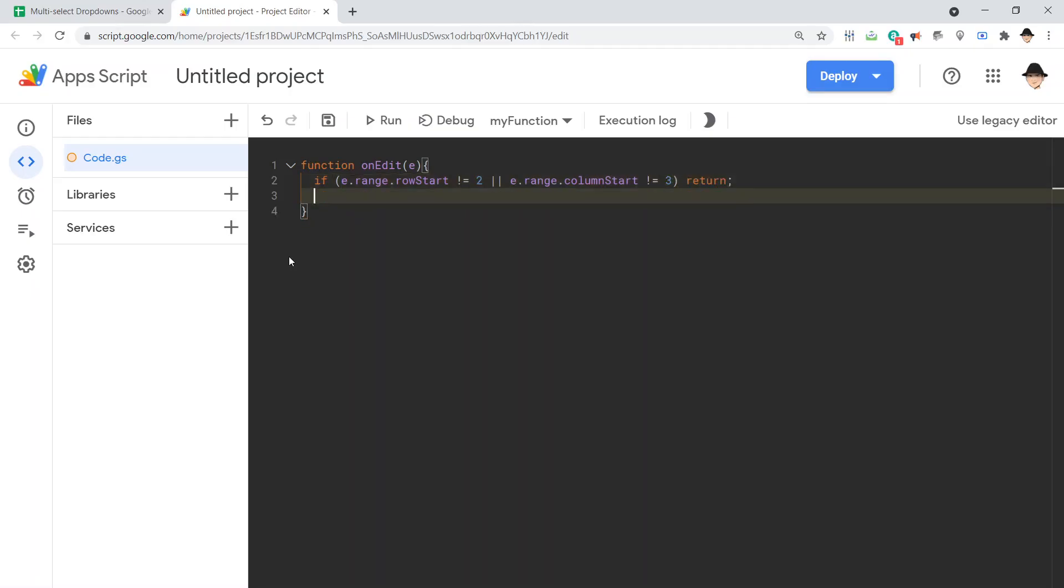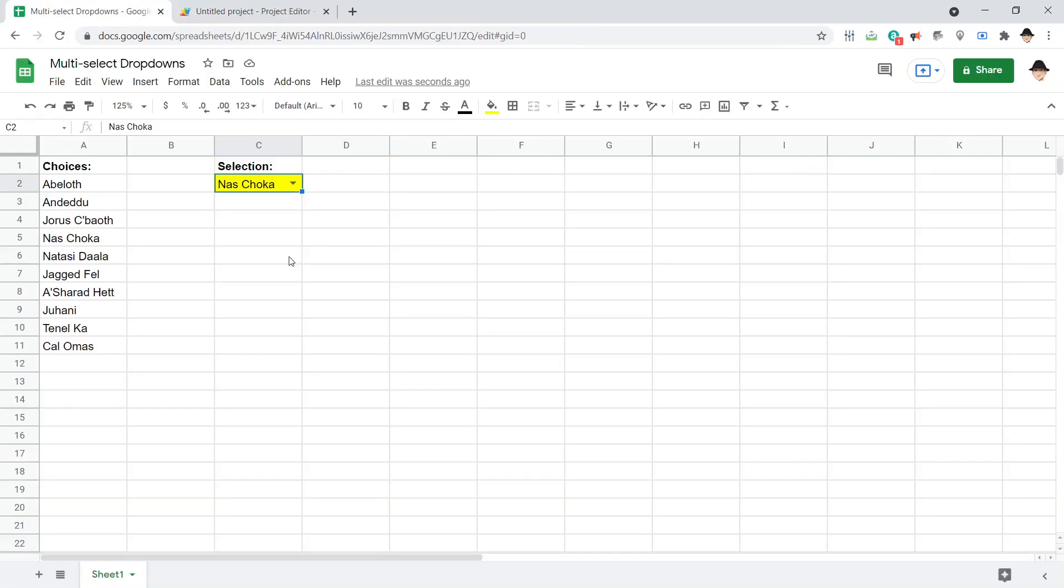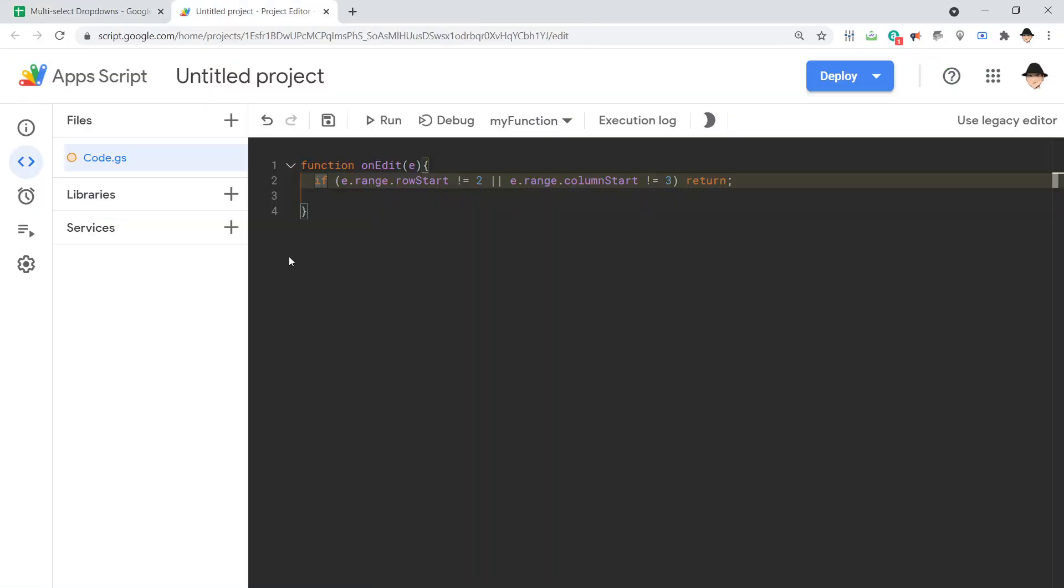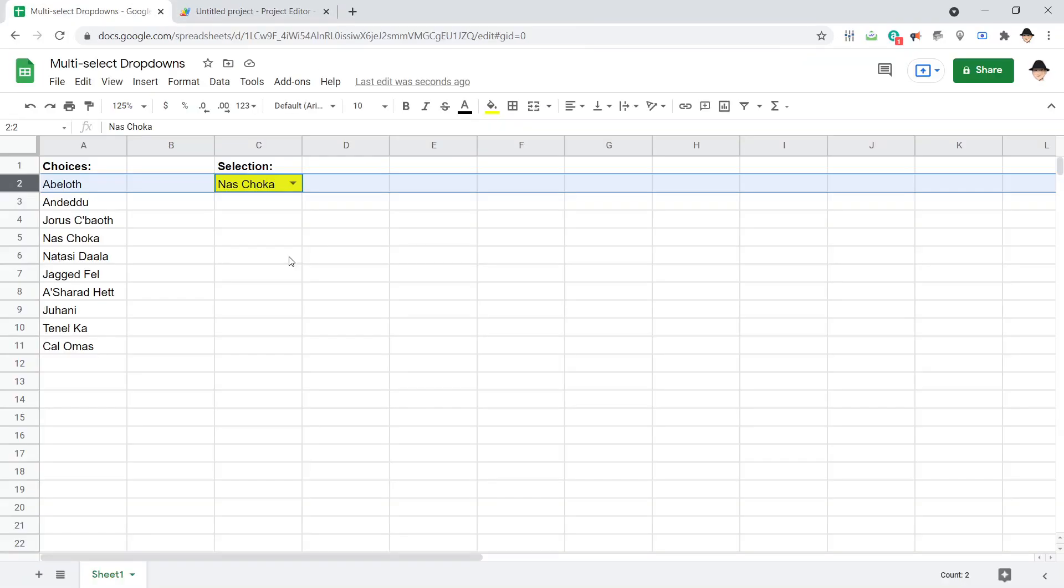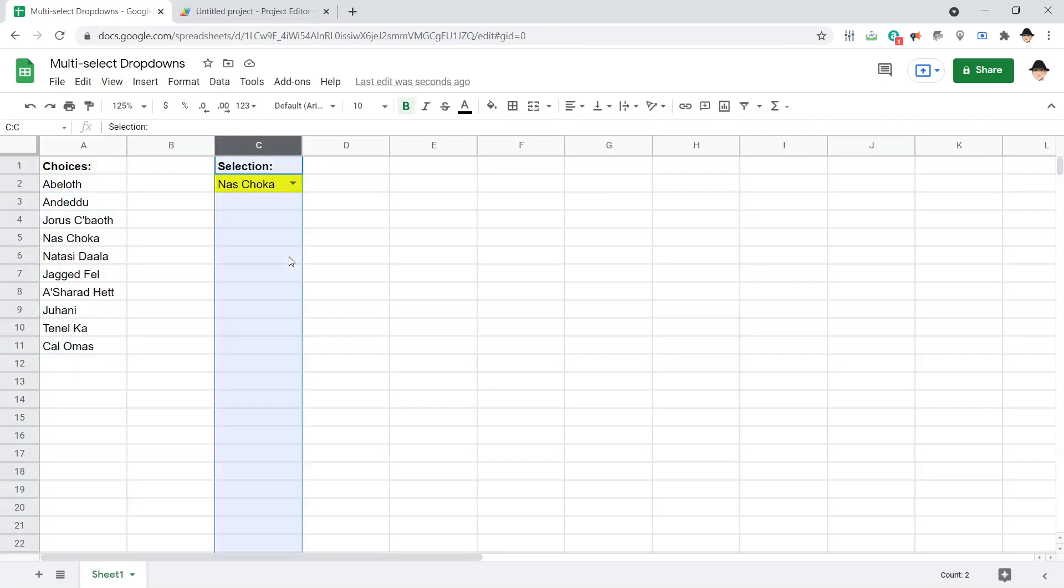And that's all. So if it's not row 2, if it didn't happen here, or if it's not column 3, if it didn't happen here, then return. Which means that the only place it can happen is on this cell C2.